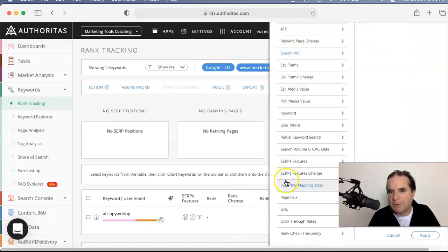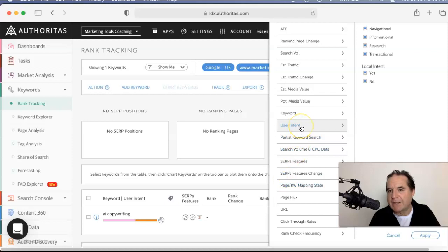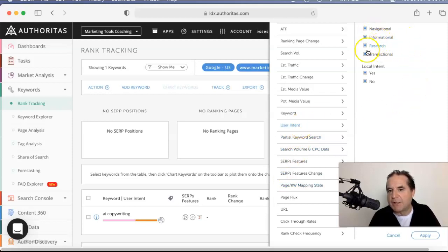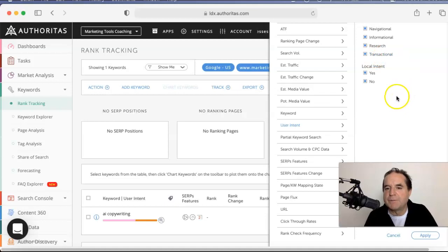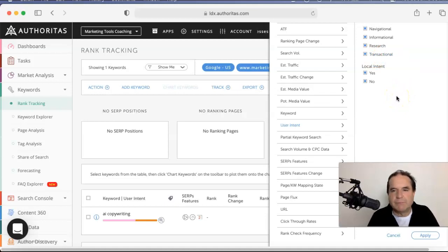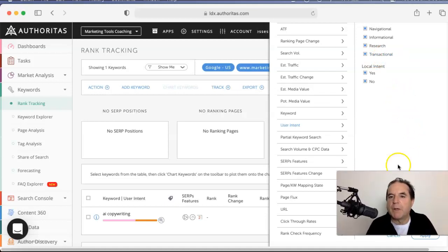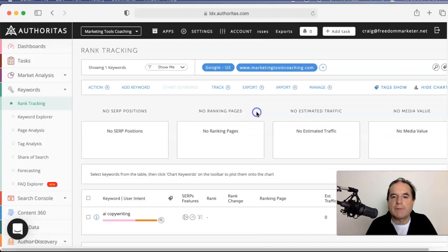There's the user intent, my favorite thing. You can go by and just get transactional if you want to. Filter those keywords out. Man, I'll tell you what, this is blowing my mind, this tool. I love it.